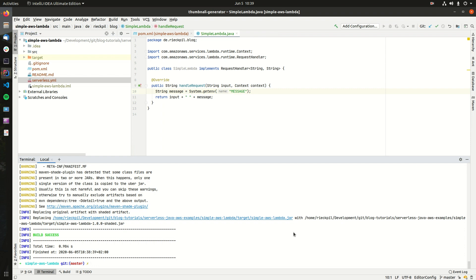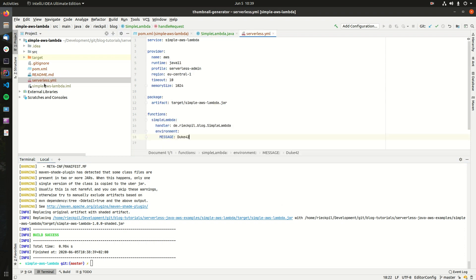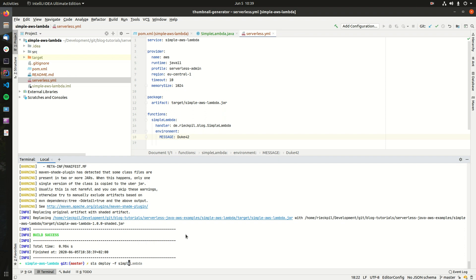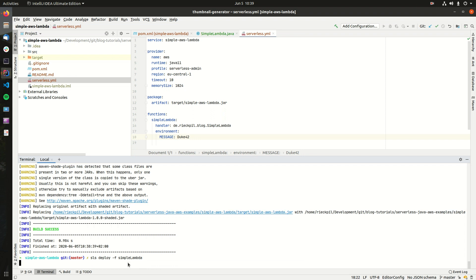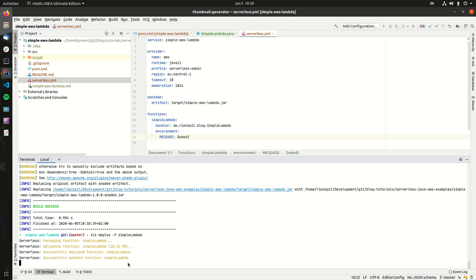If you just want to deploy one Serverless function and not the whole project, you can use serverless deploy -f. This will then only deploy changes to this specific Lambda and will be a little bit faster. If we execute this now, you should see the deployment is really fast as our jar file is pretty lean.